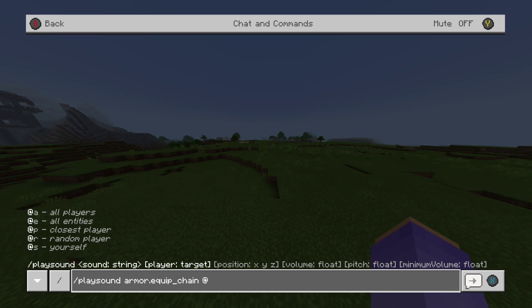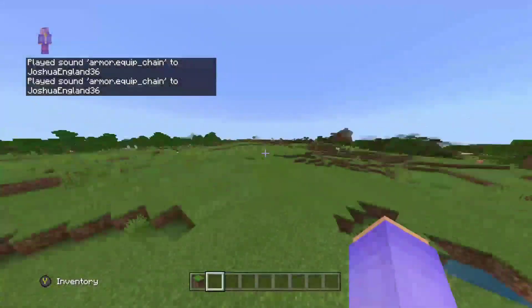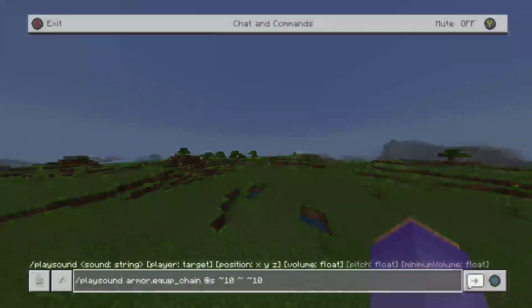I'm going to target just myself. You can put closest player, or you can put a specific player — so if you want to target your friend, you can do that. What I'd suggest is then putting the three tilde keys like we normally do, but you could also put it like 10 blocks away as ambience or something.